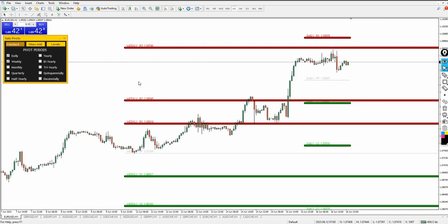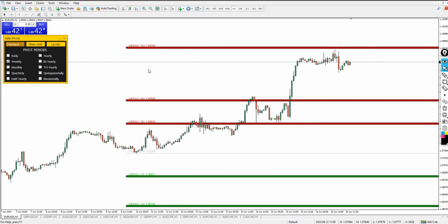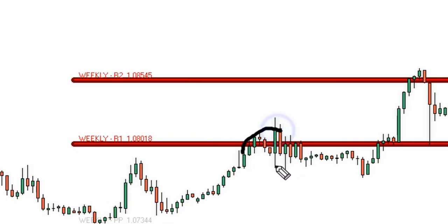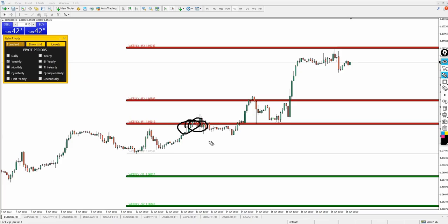I recommend not adding all of them at once as the chart will look cluttered. I'm deactivating the daily and keeping just the weekly pivot. You can see the weekly pivot has been touched throughout the week — the price went down, then broke above the pivot, hit resistance level one, found its way again, broke above resistance two, and is heading toward resistance three. This is the weekly pivot from the updated Italo Pivot indicator.